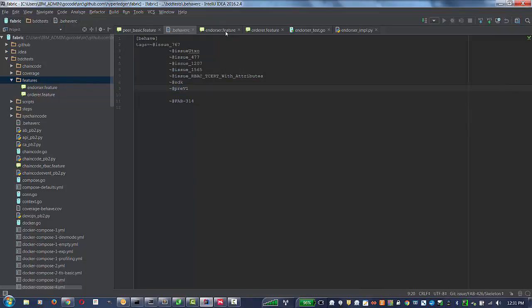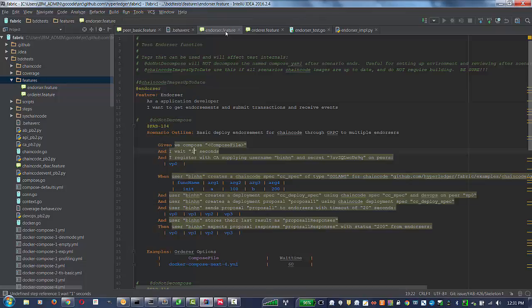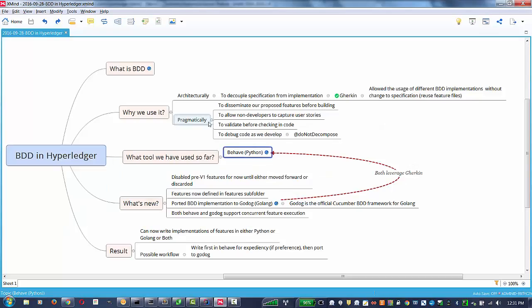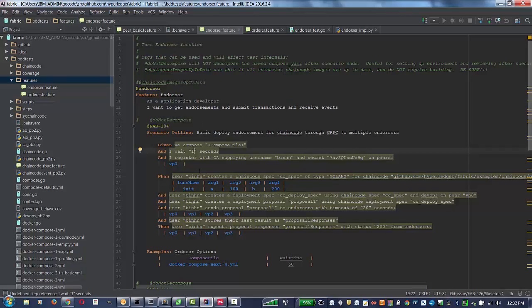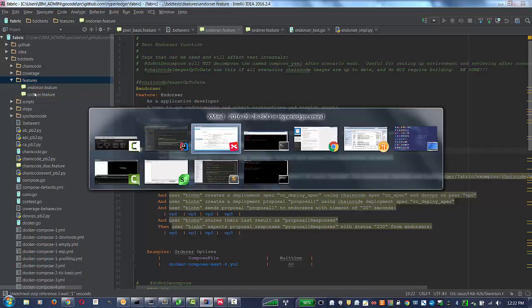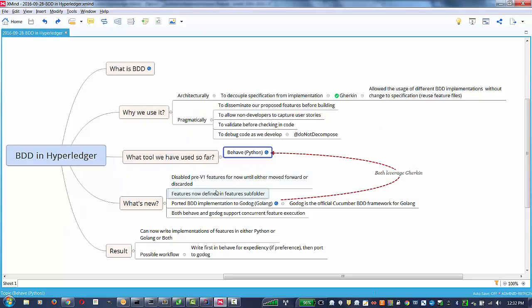This is the Endorser feature. Features are now defined, again, in the Feature subfolder. Currently, we have the Endorser feature, the Order feature. Only the Endorser is done in both Python and Golang at the moment.